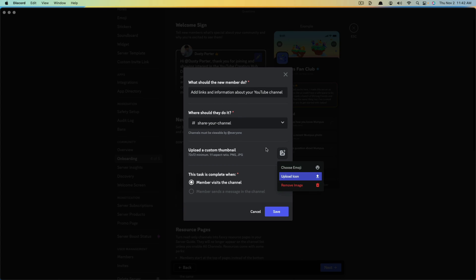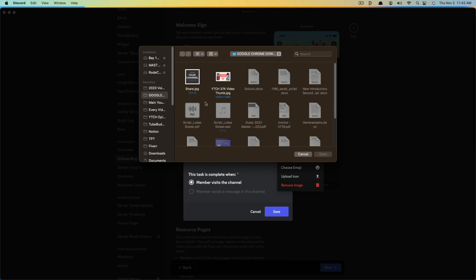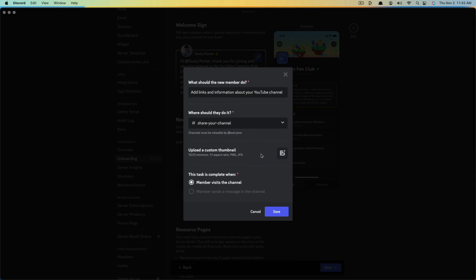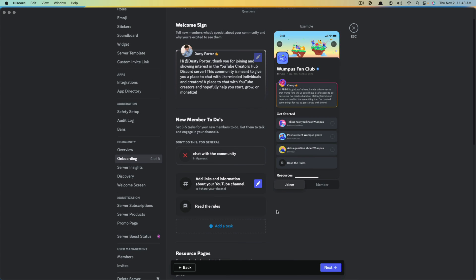If you want to add a thumbnail, go here, click the little icon, go to 'Upload icon,' select the one you want to use, and either double-click or click Open. When you're ready, go ahead and click the blue Save button. As you can see, we now have another task — we have 'Read the rules' and then this new task.